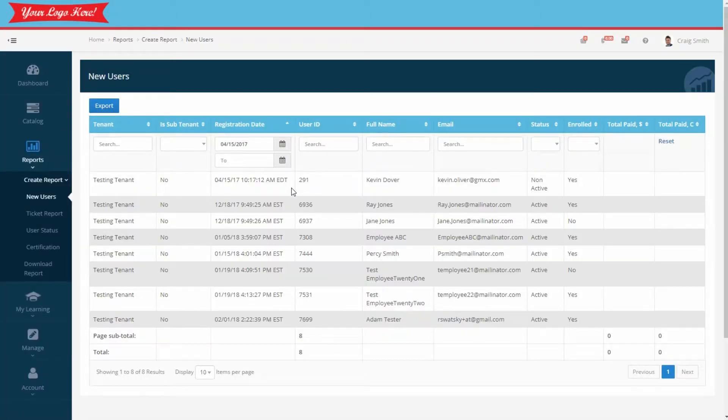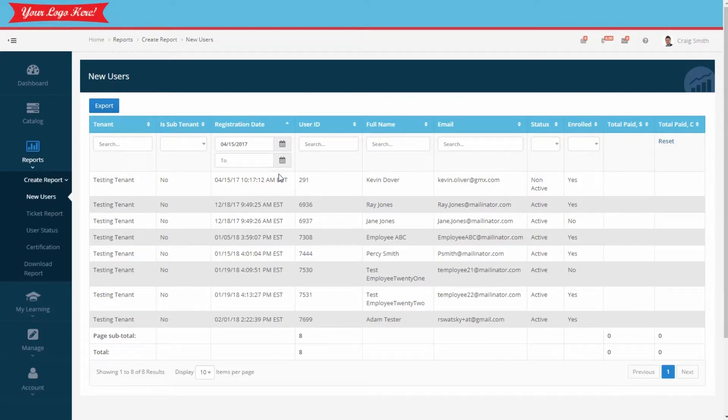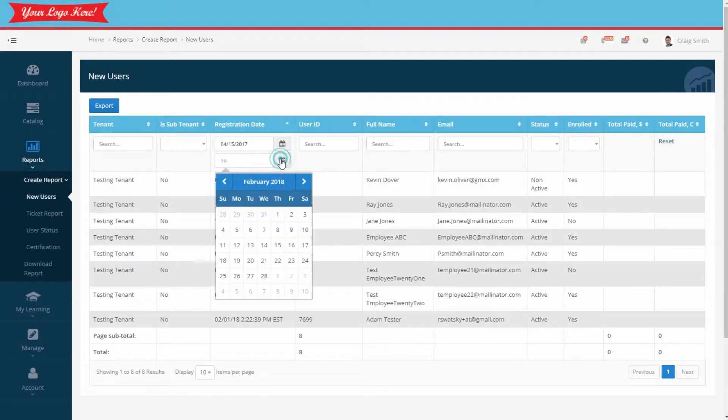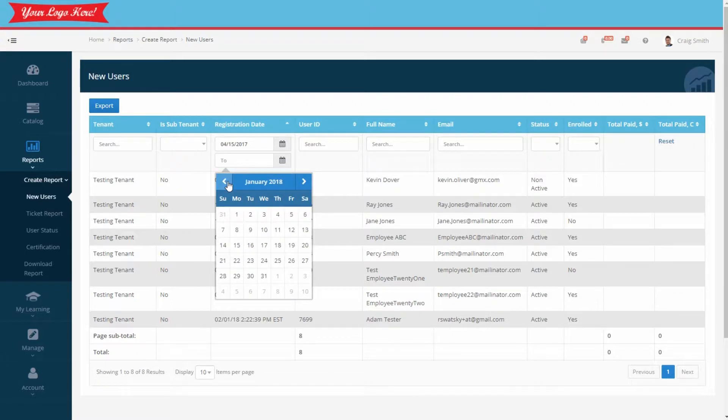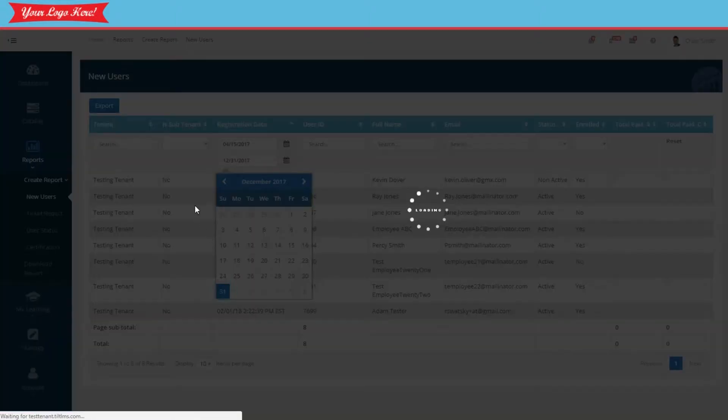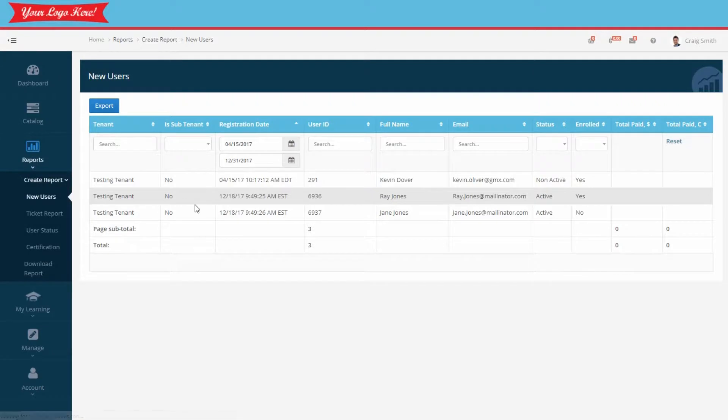Notice now it shows all registrations from the 15th onward. Now let's limit the results through the end of the year. I'll select December 31st. And it's that easy.